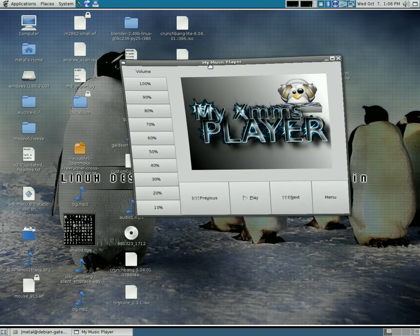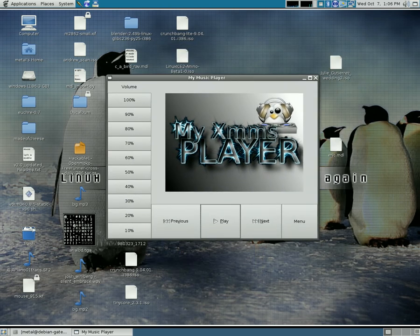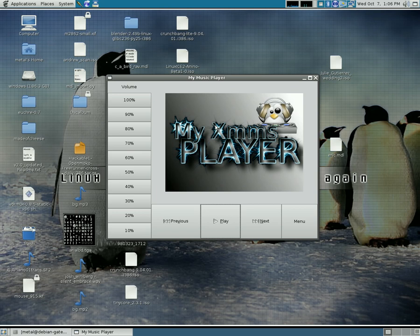In past videos, I showed you how to use tools like Zenity and KDialog and SendNotify to do simple little dialog boxes with your bash scripts.